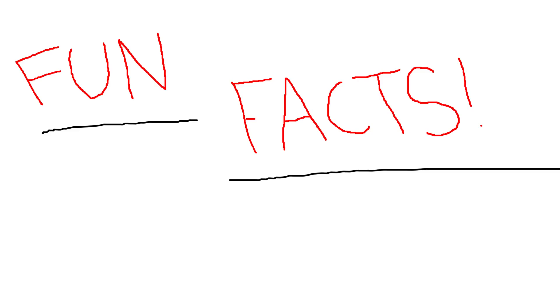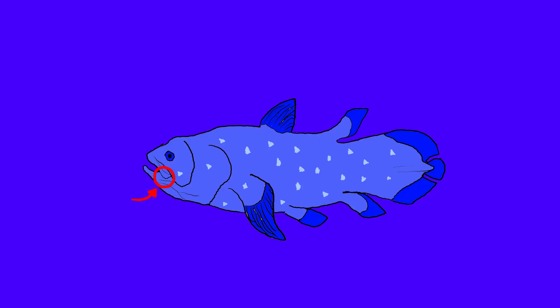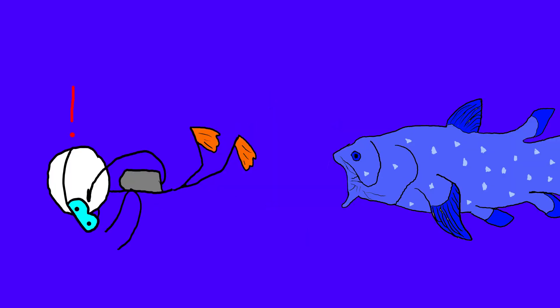Going back to random fun facts, coelacanths have an intracranial joint. Now what does that mean? This. That's right, they can unhinge their jaw to eat a really big meal.